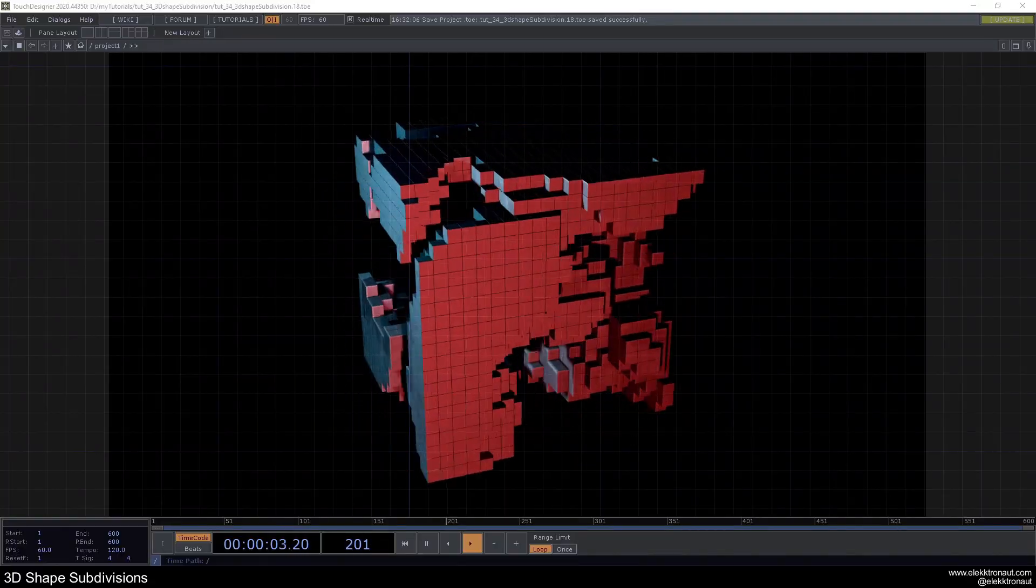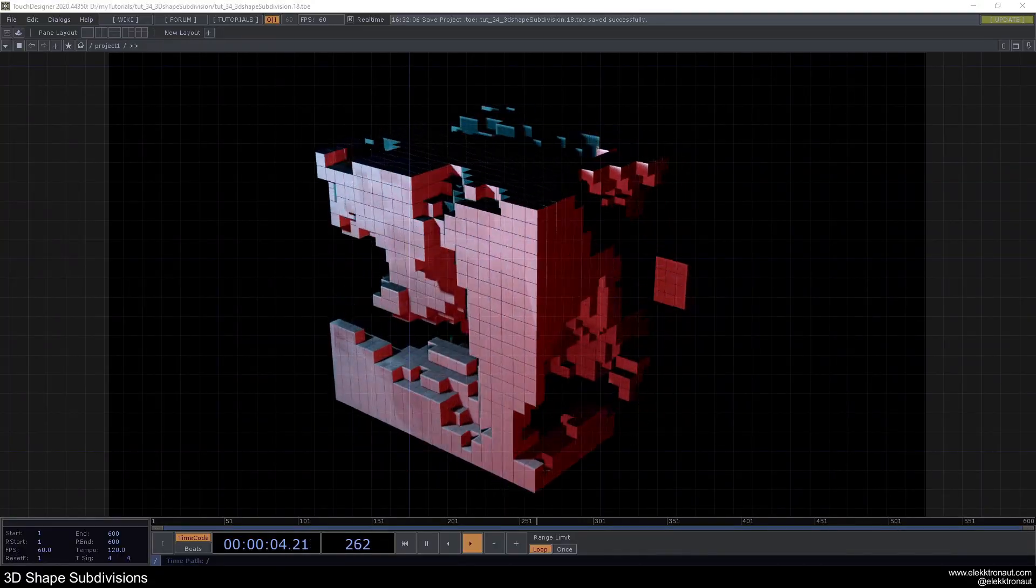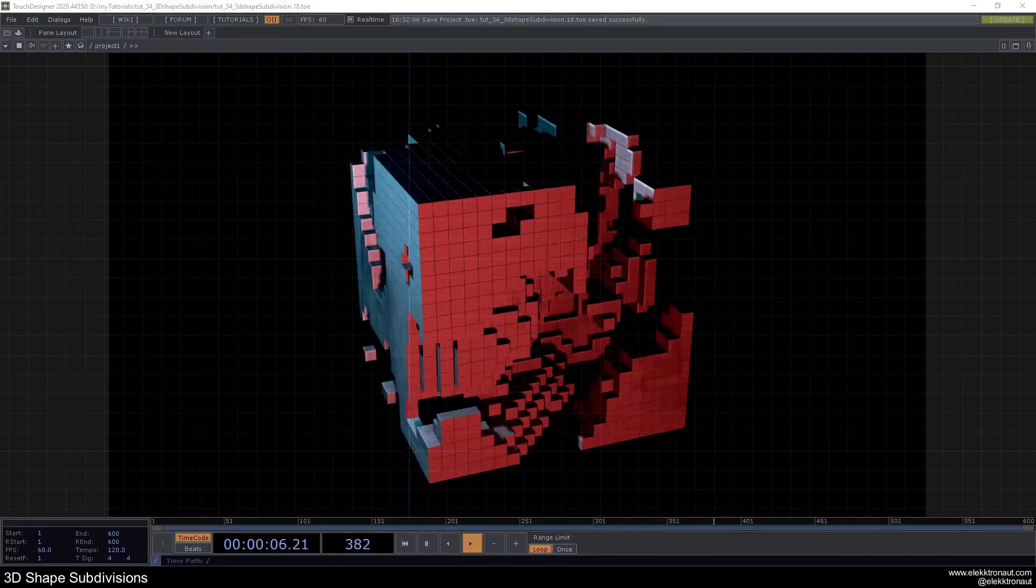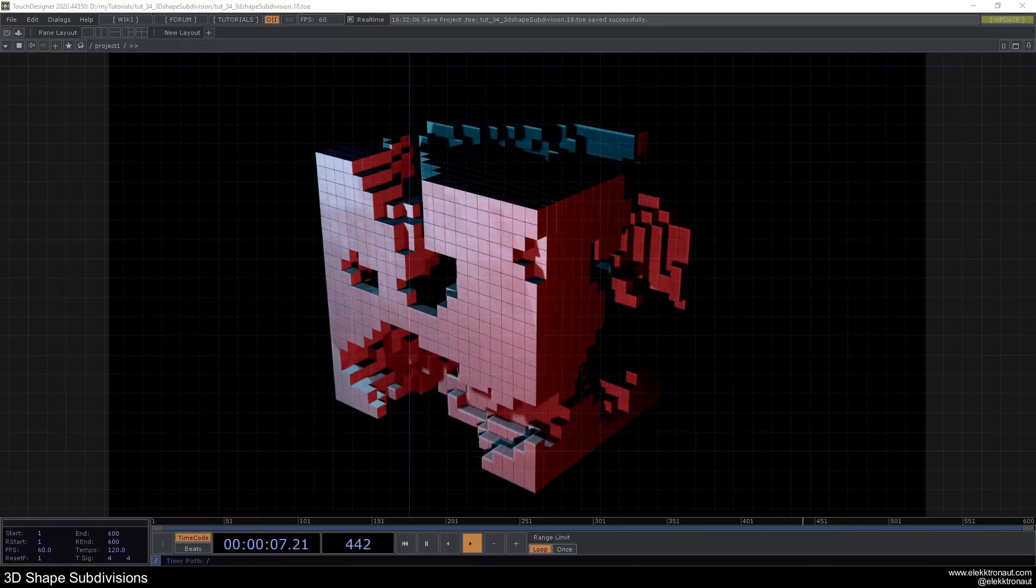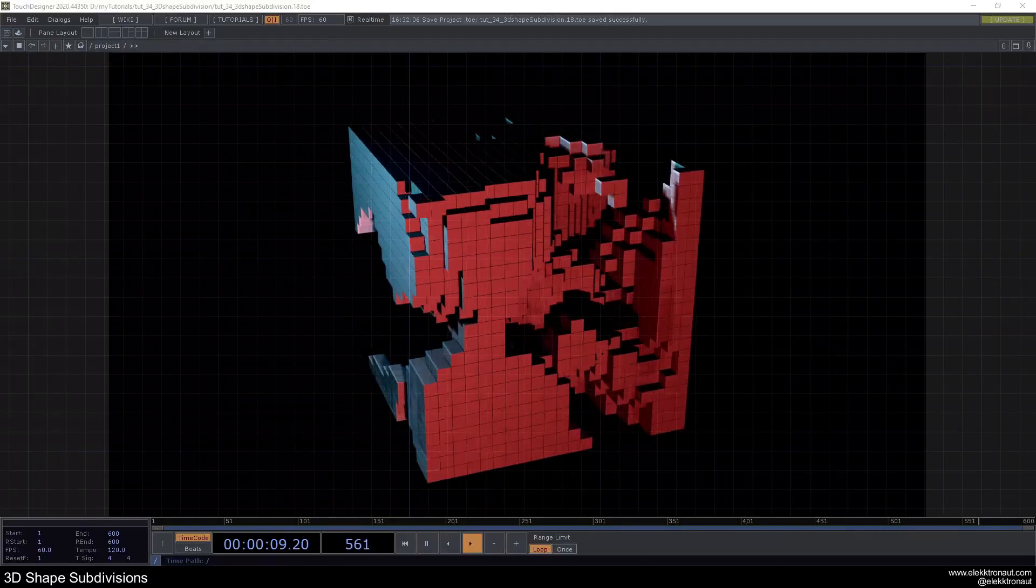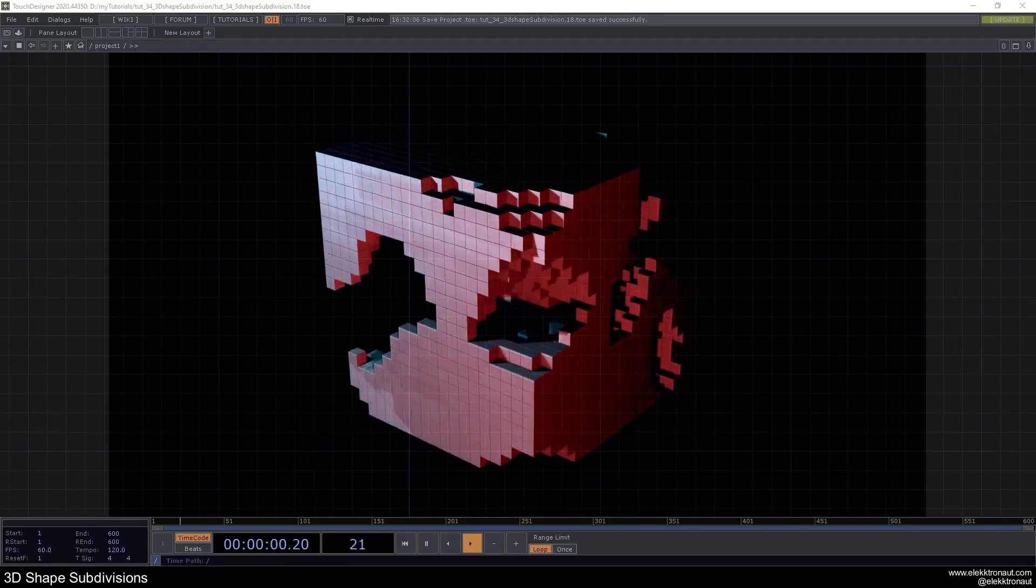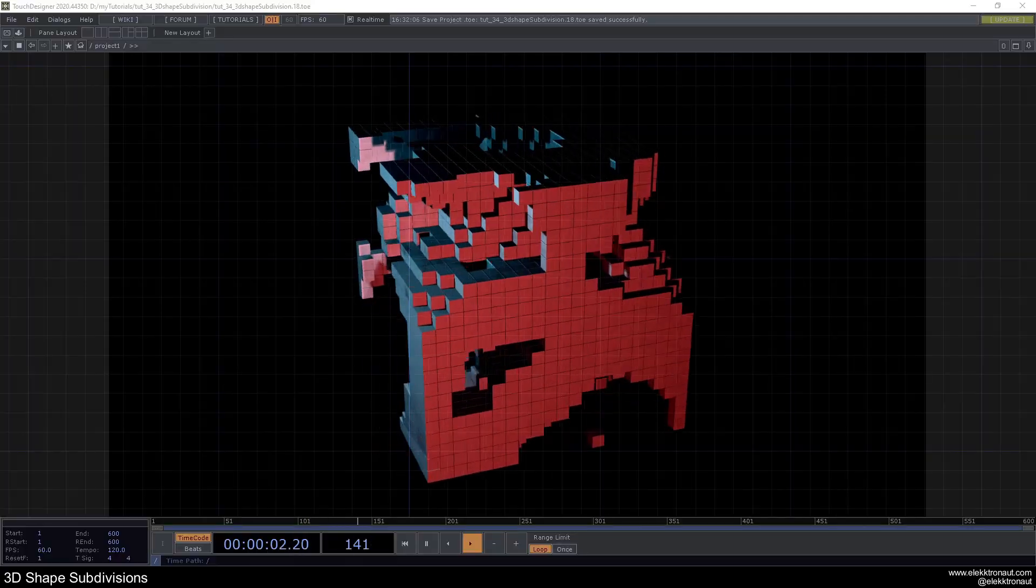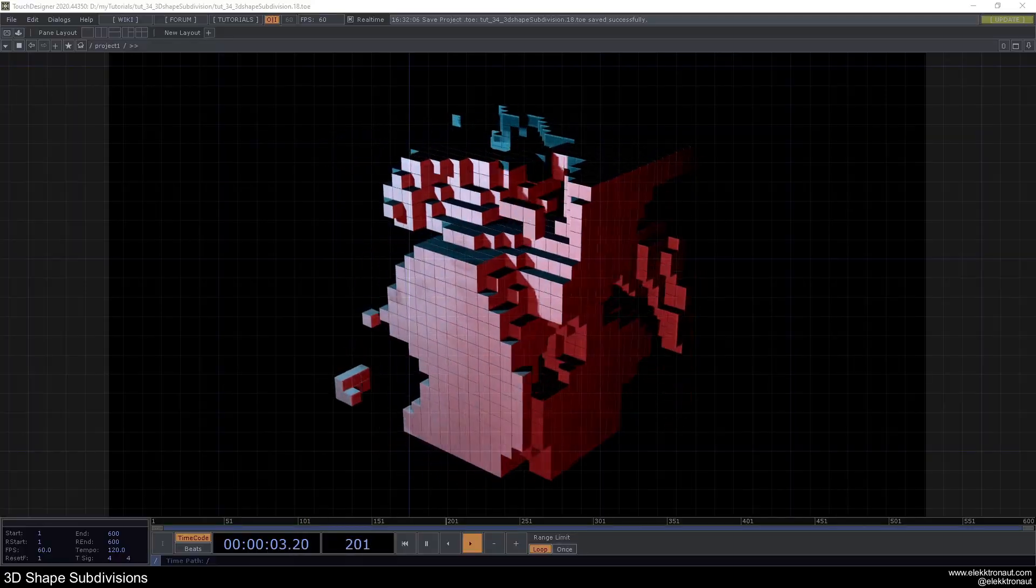All right, welcome back to a new TouchDesigner tutorial. In this one we're going to look at subdivisions or we could also call this breaking apart 3D objects or 3D shapes.